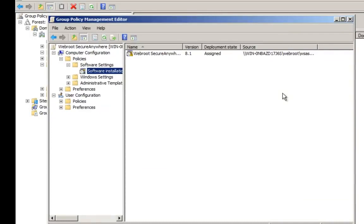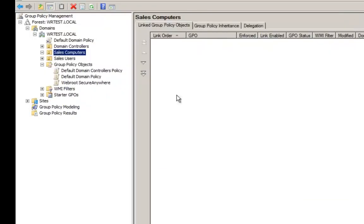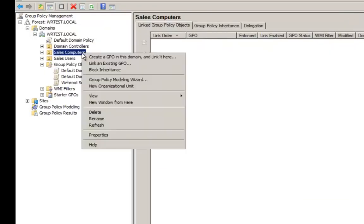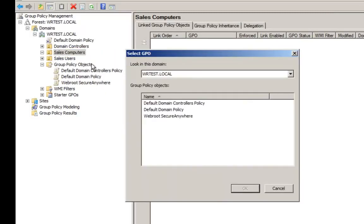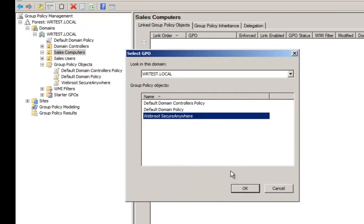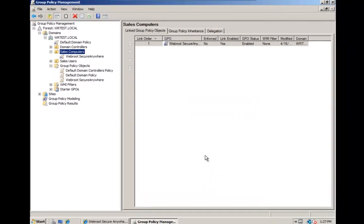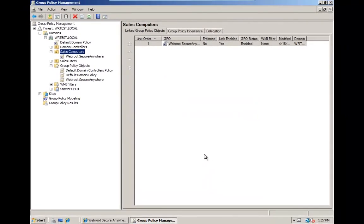The final step is to assign your new GPO to your endpoints. You can simply right-click on an OU of computers and link the WebRoot Secure Anywhere GPO. When the computers in the group restart, WebRoot Secure Anywhere will automatically and silently install in the background without any interaction from the end user.